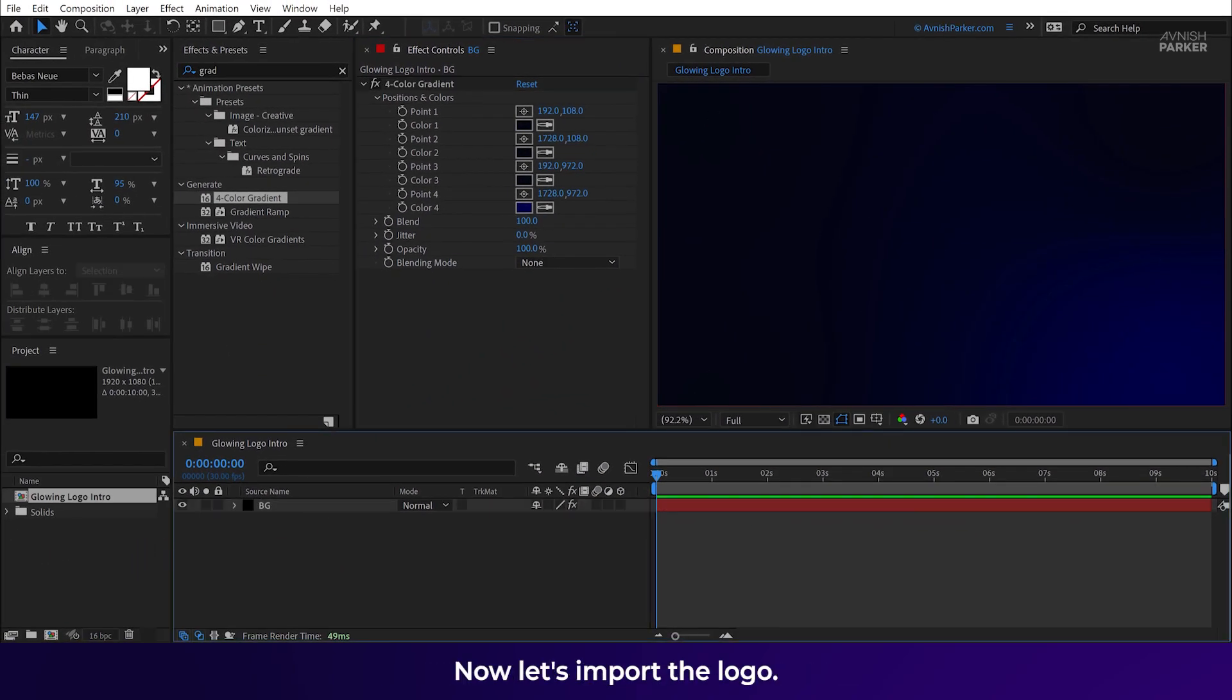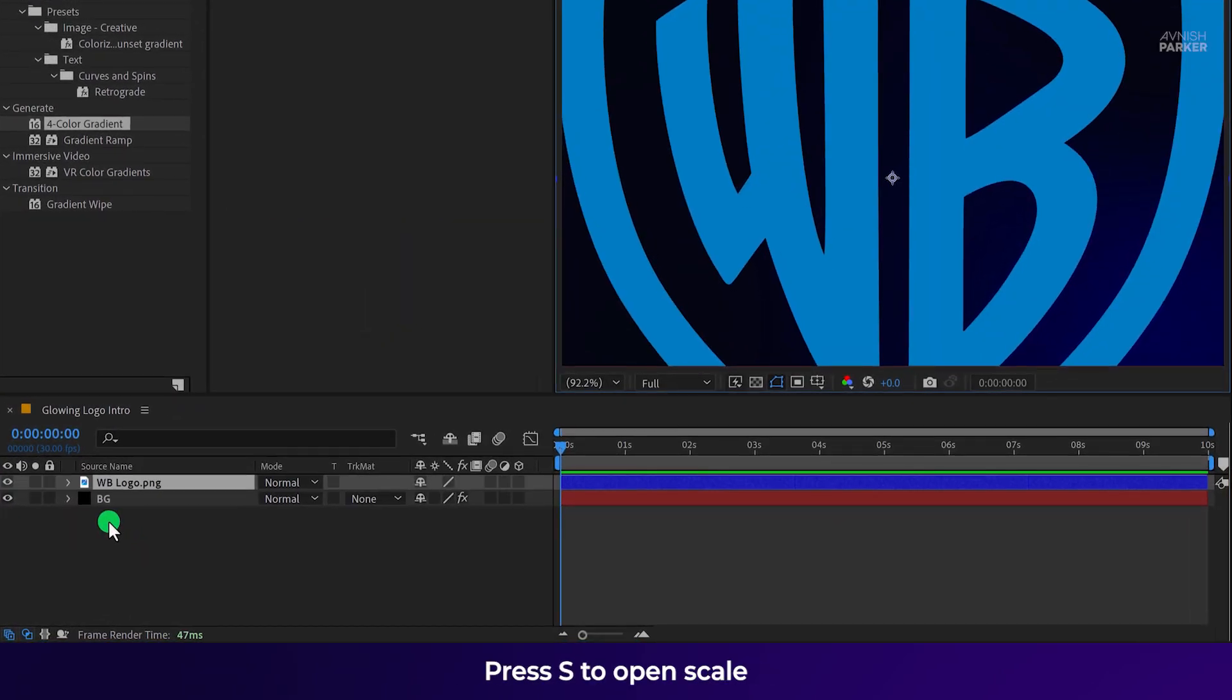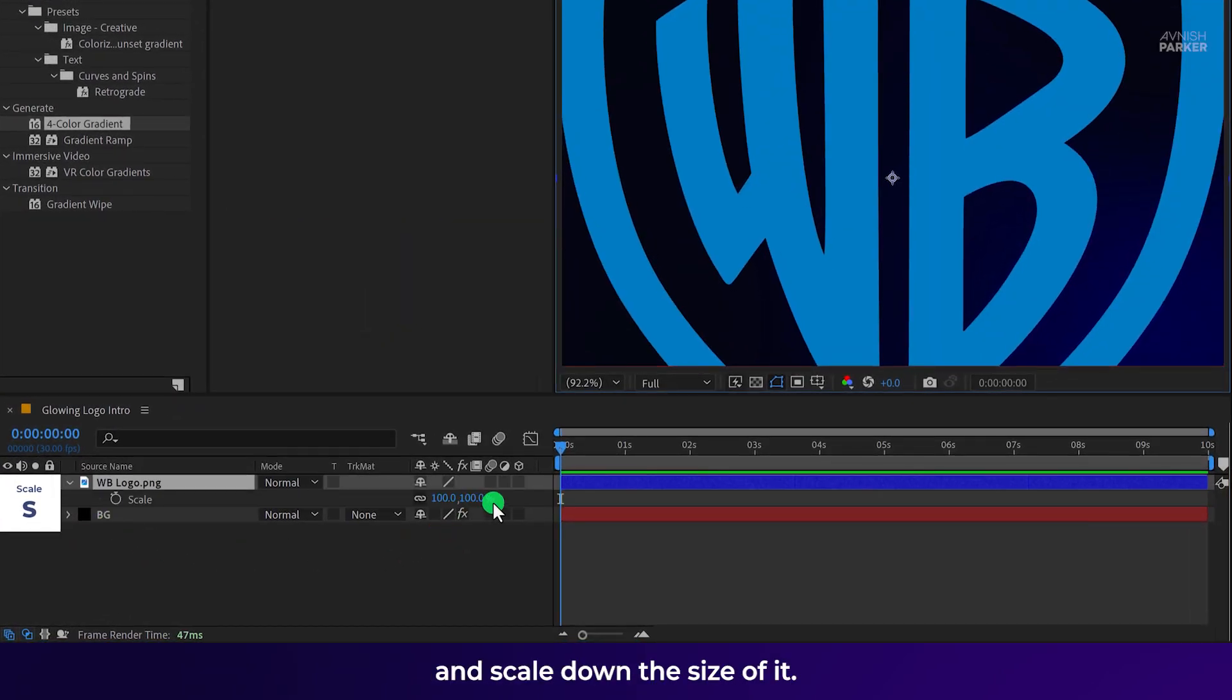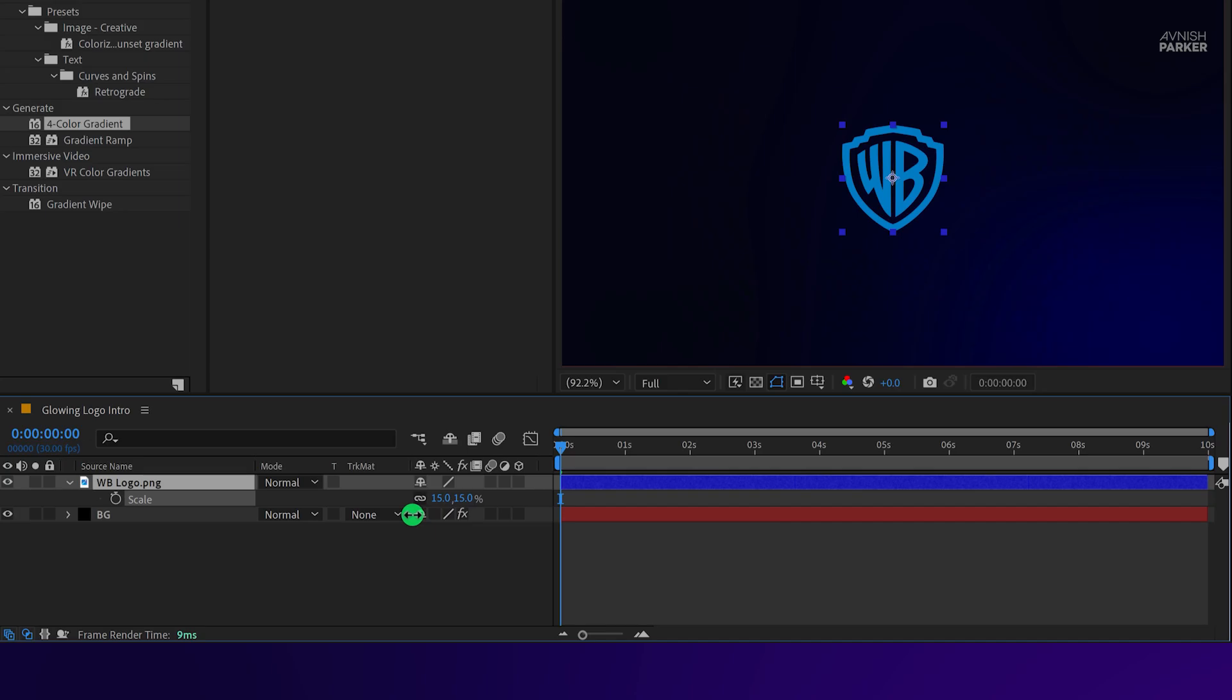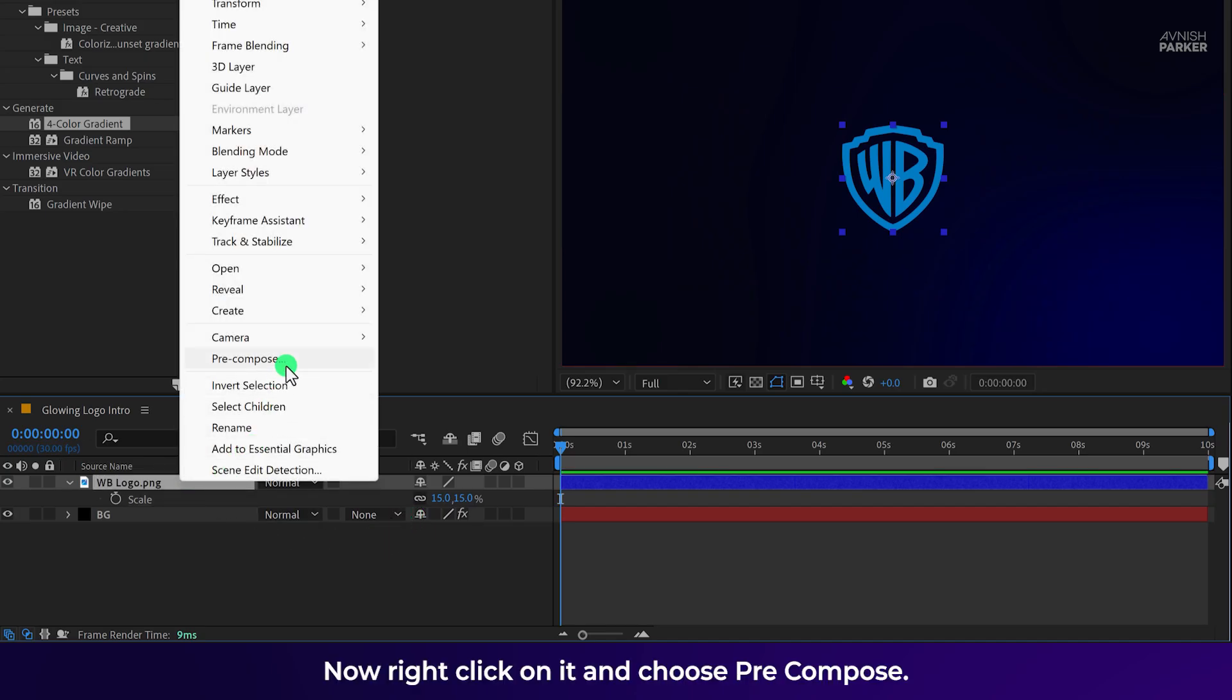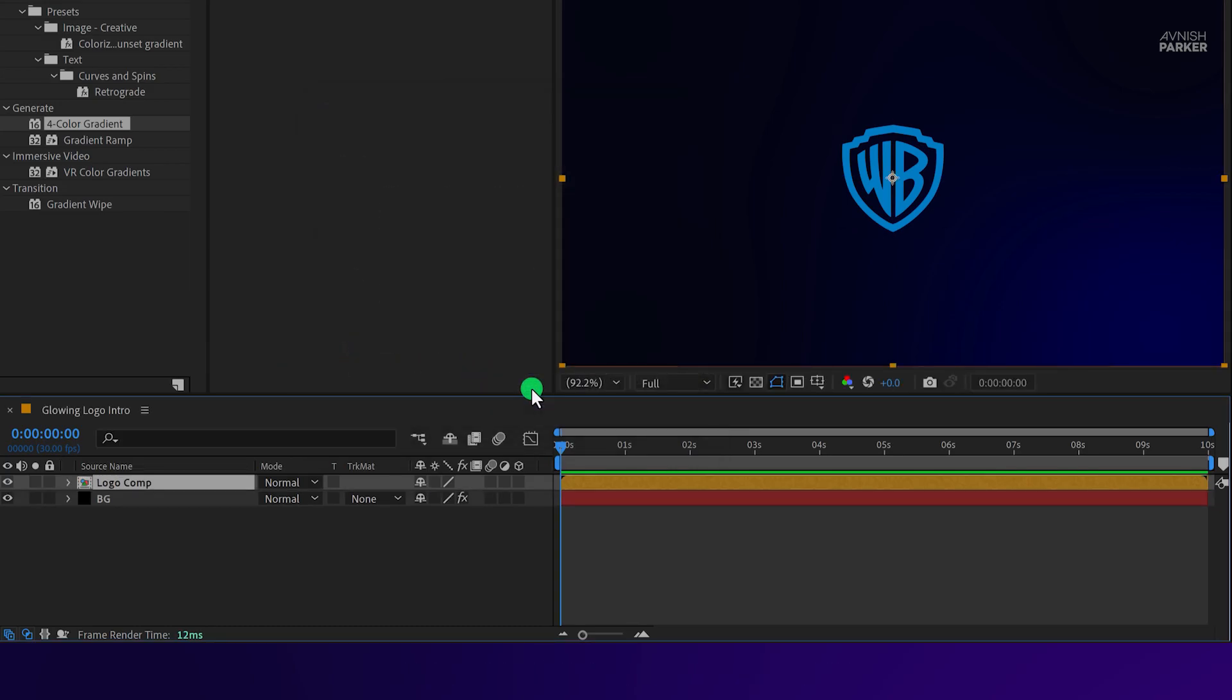Now let's import the logo. Press S to open scale and scale down the size of it. Let's keep this size. Now right-click on it and choose pre-compose. I am calling it logo comp and hit OK.